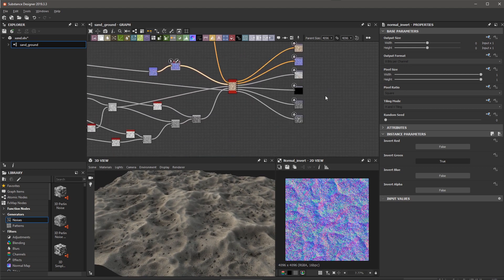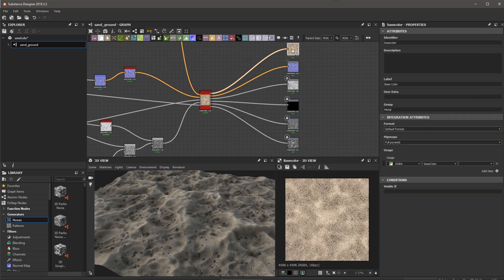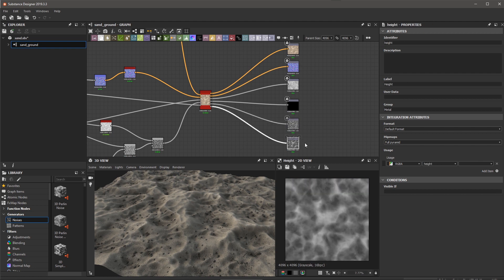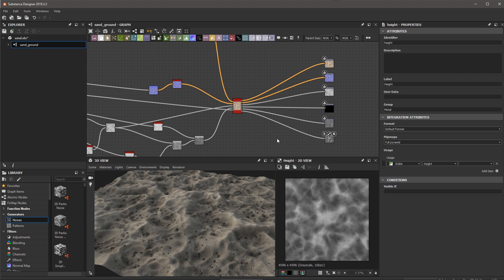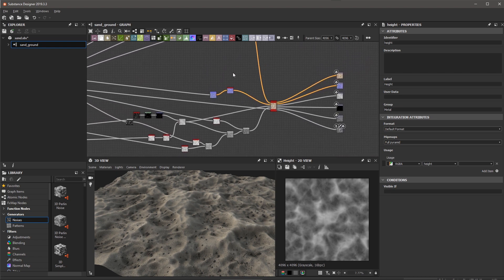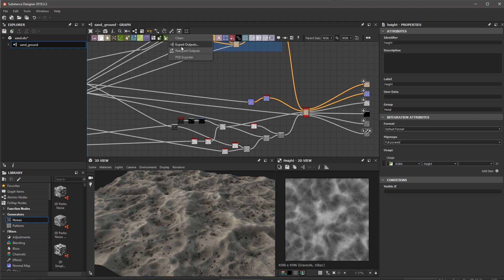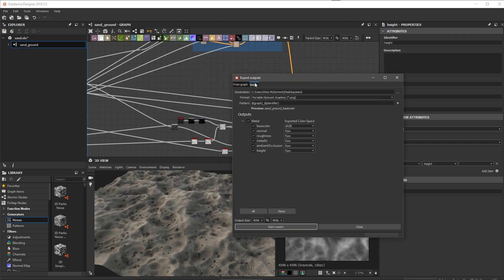At the very end of my node structure, I have all of my outputs. We have things like base color, normal, ambient occlusion, and height. These are going to be the textures that I export here out of Substance Designer. What I would do in this particular case is jump over to the export outputs. In this dialog, I can batch process exports if I have multiple graphs. From this particular graph, I'm just going to export the outputs that I have enabled here.